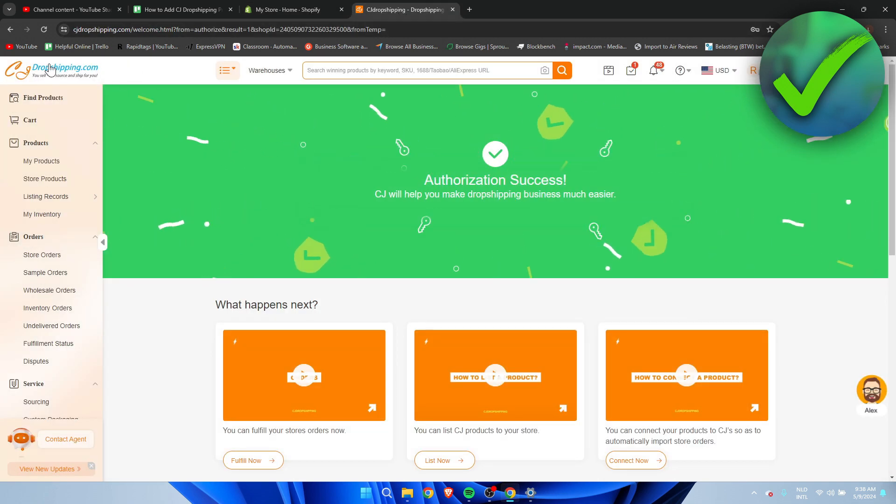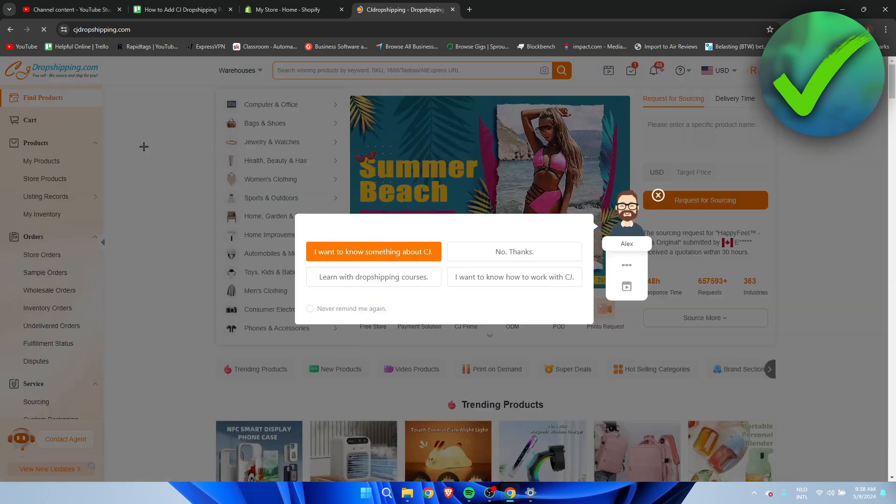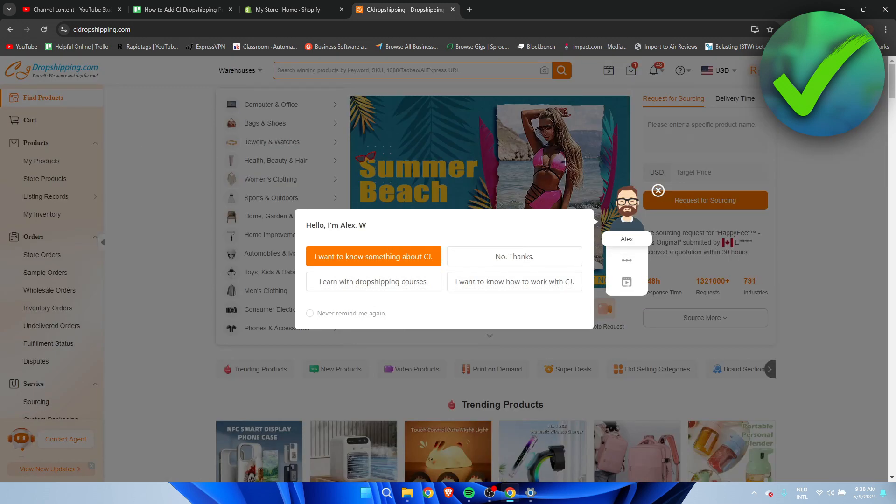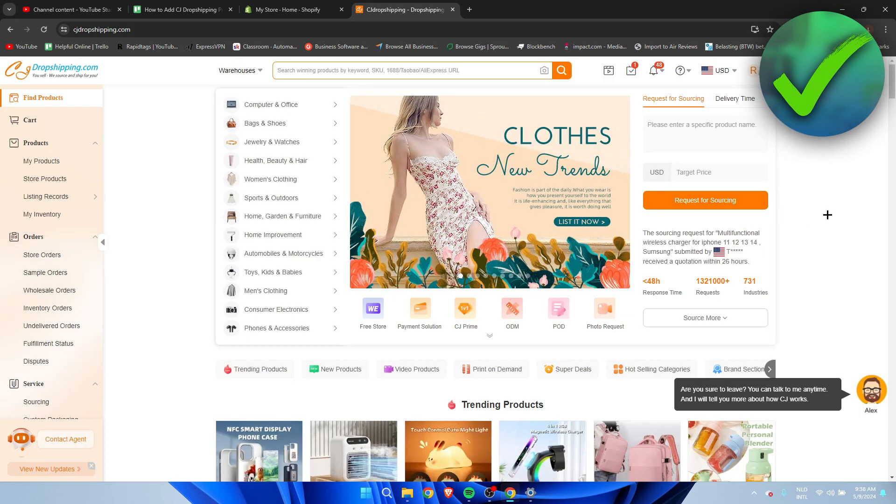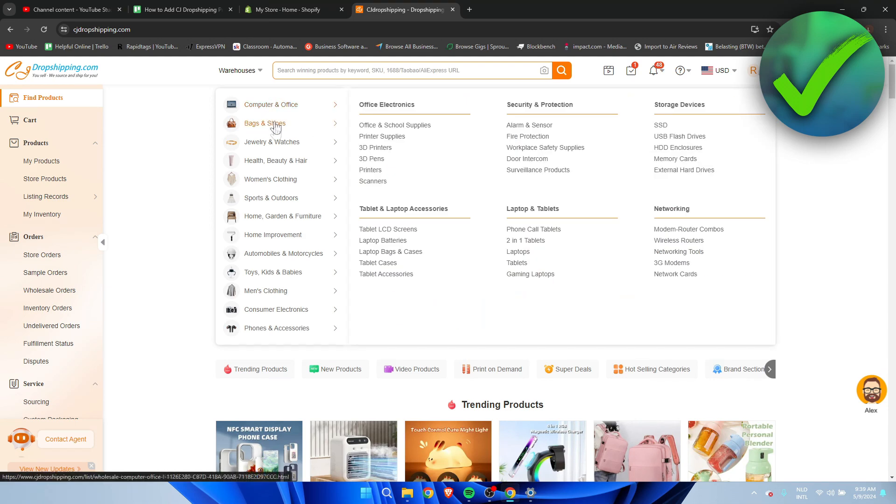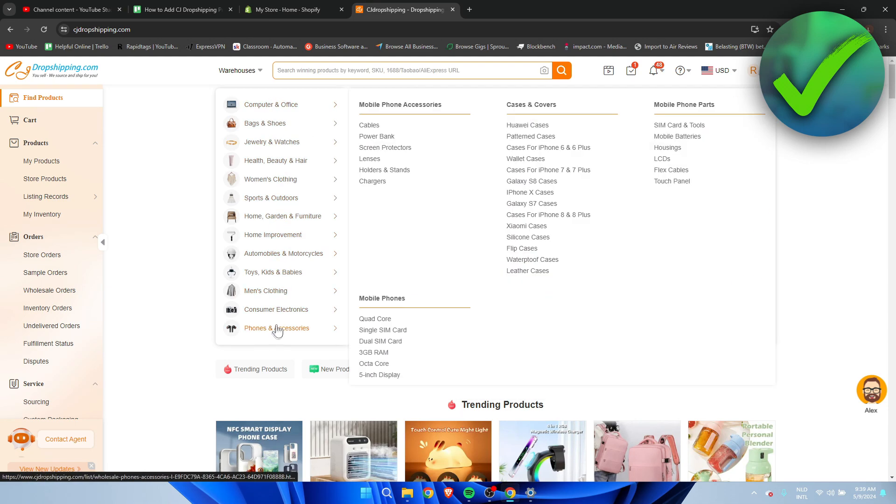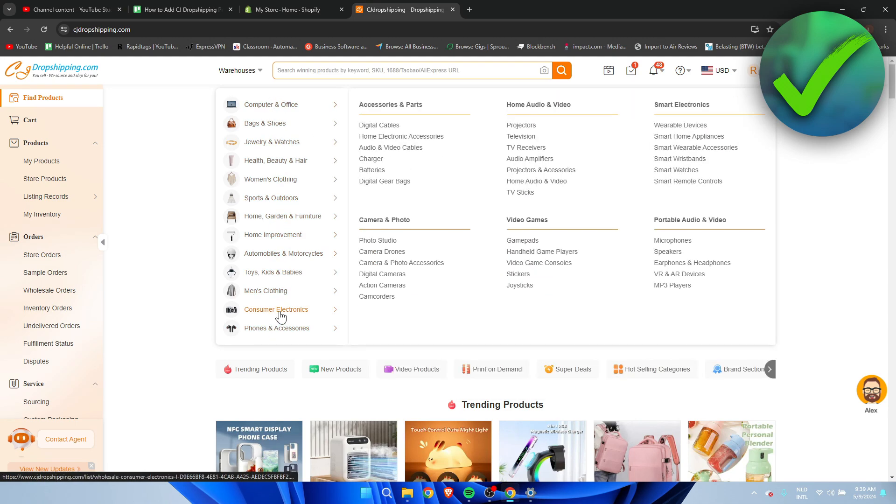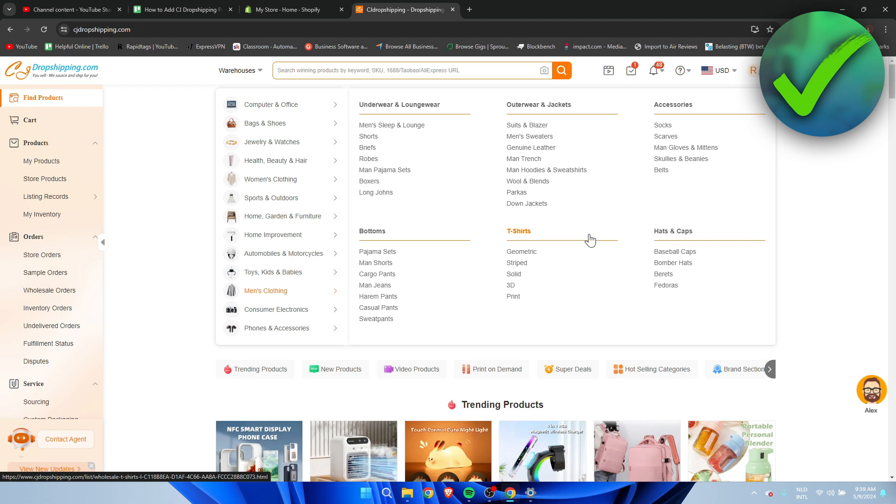Now I'm going to go ahead and go to the main page and this is where we can actually start adding products to Shopify. So if you have a bunch of different categories as you can see now let's say we want to do something with men's clothing then we can for example go to t-shirts and then or let's say let's just do socks super easy.